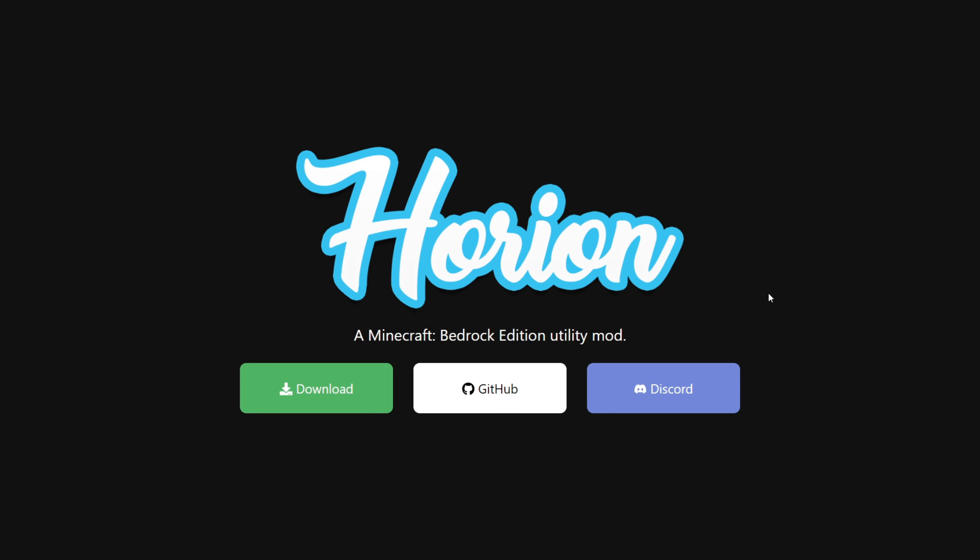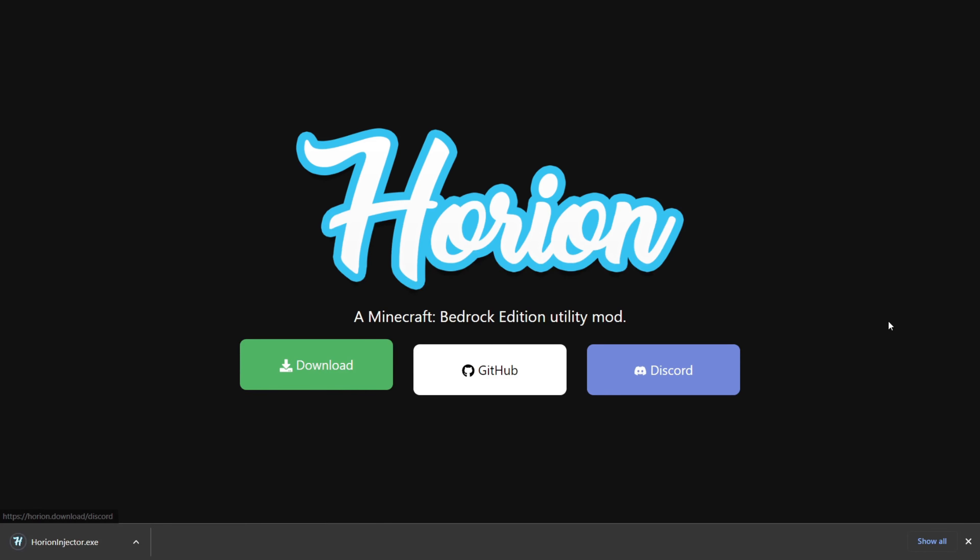Now if you already have Orion Hack Client downloaded, you won't need to download it again. But if you haven't, then go to this link which is down in the description below, which will bring you to the official Orion download page, and click on the green download button.